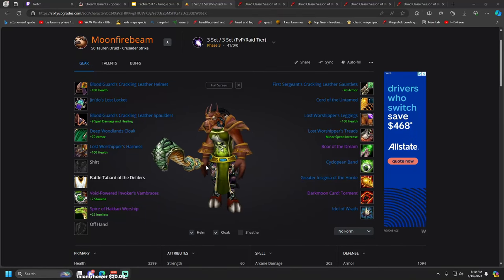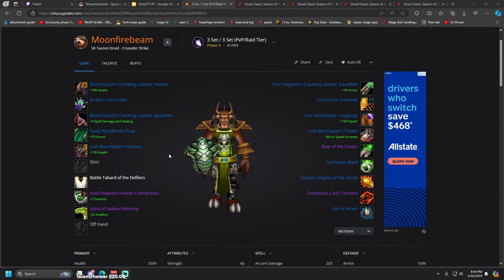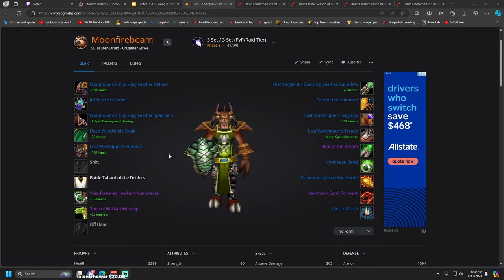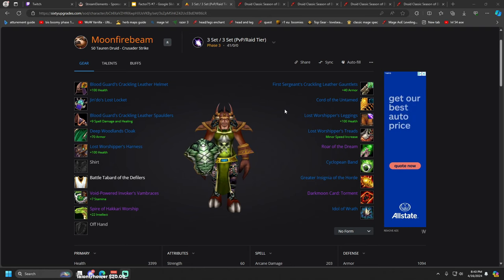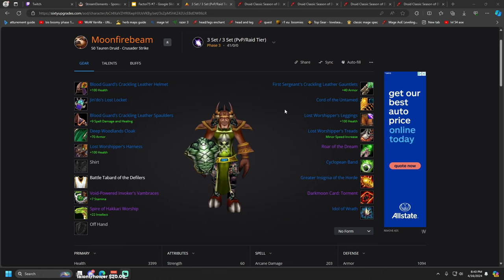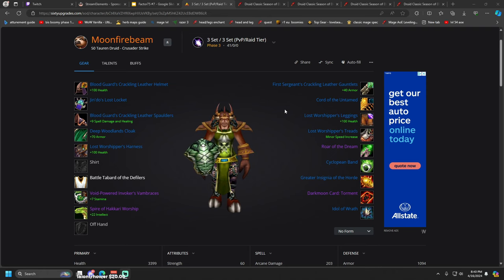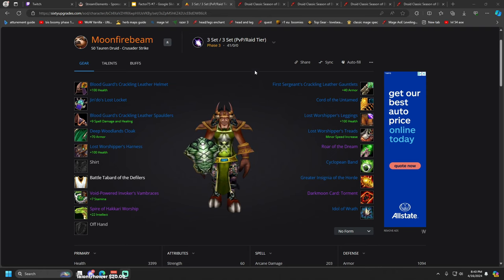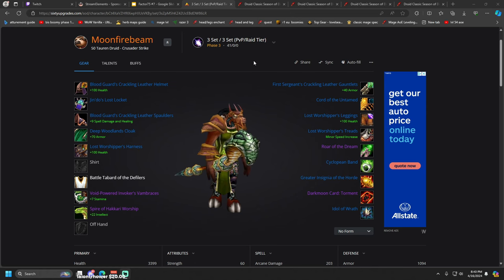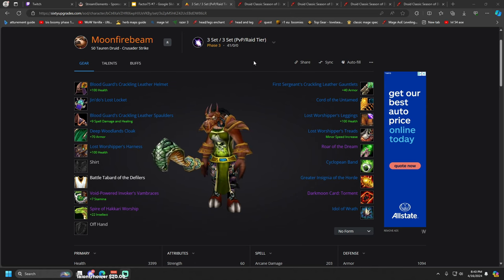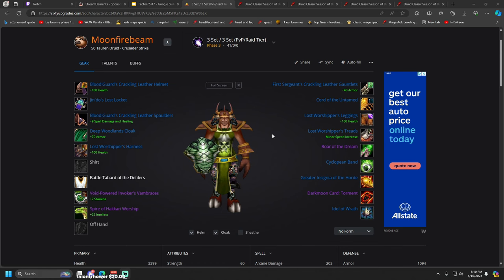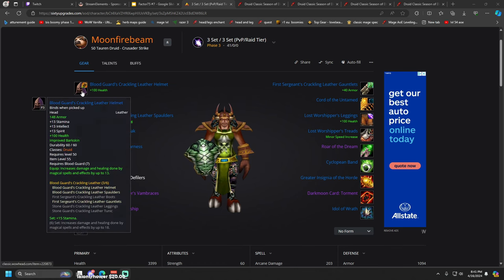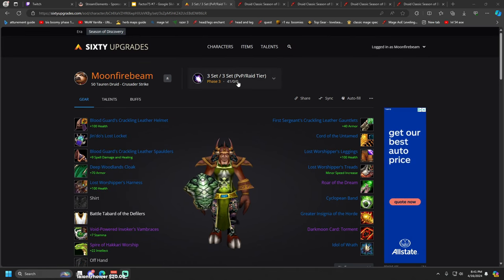Alright guys, today we're going to talk about Balance Druid runes and talents and a couple of tips and tricks. I kind of scrapped it together real quick but I did put a lot of thought into it. That's why there's multiple sets, multiple talents and builds. I'm going to explain everything and I want to cover professions too.